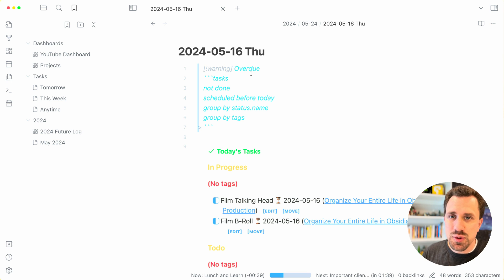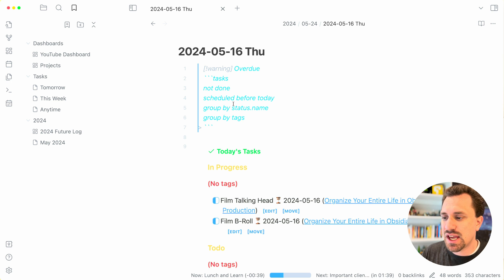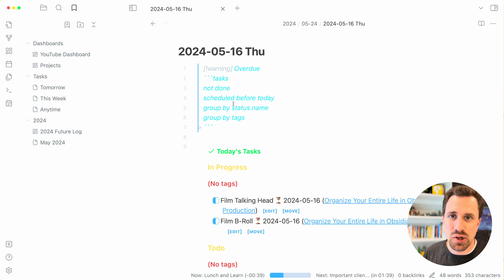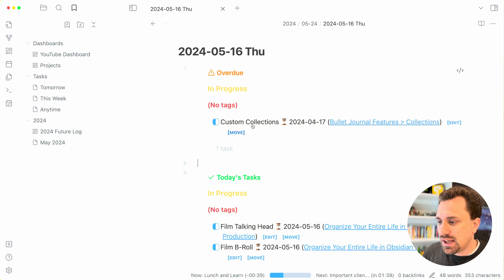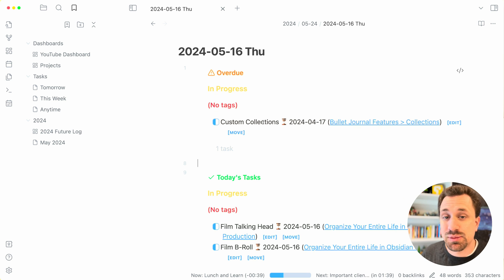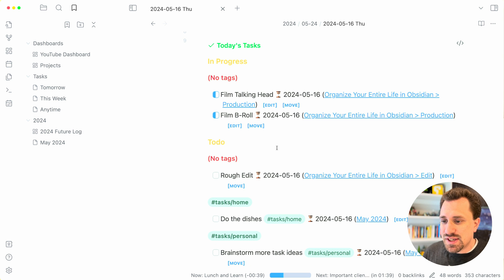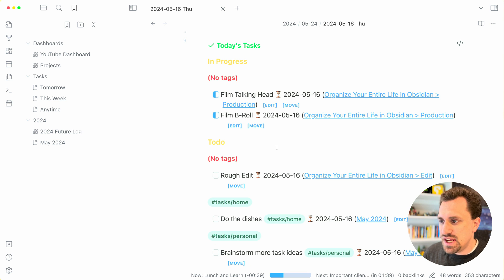So this overdue section will show me anything that hasn't been completed, but that was scheduled before the current day. And then that will show up here, as you can see that I have this task about custom collections that I haven't done yet. Then I have things that are scheduled for today.